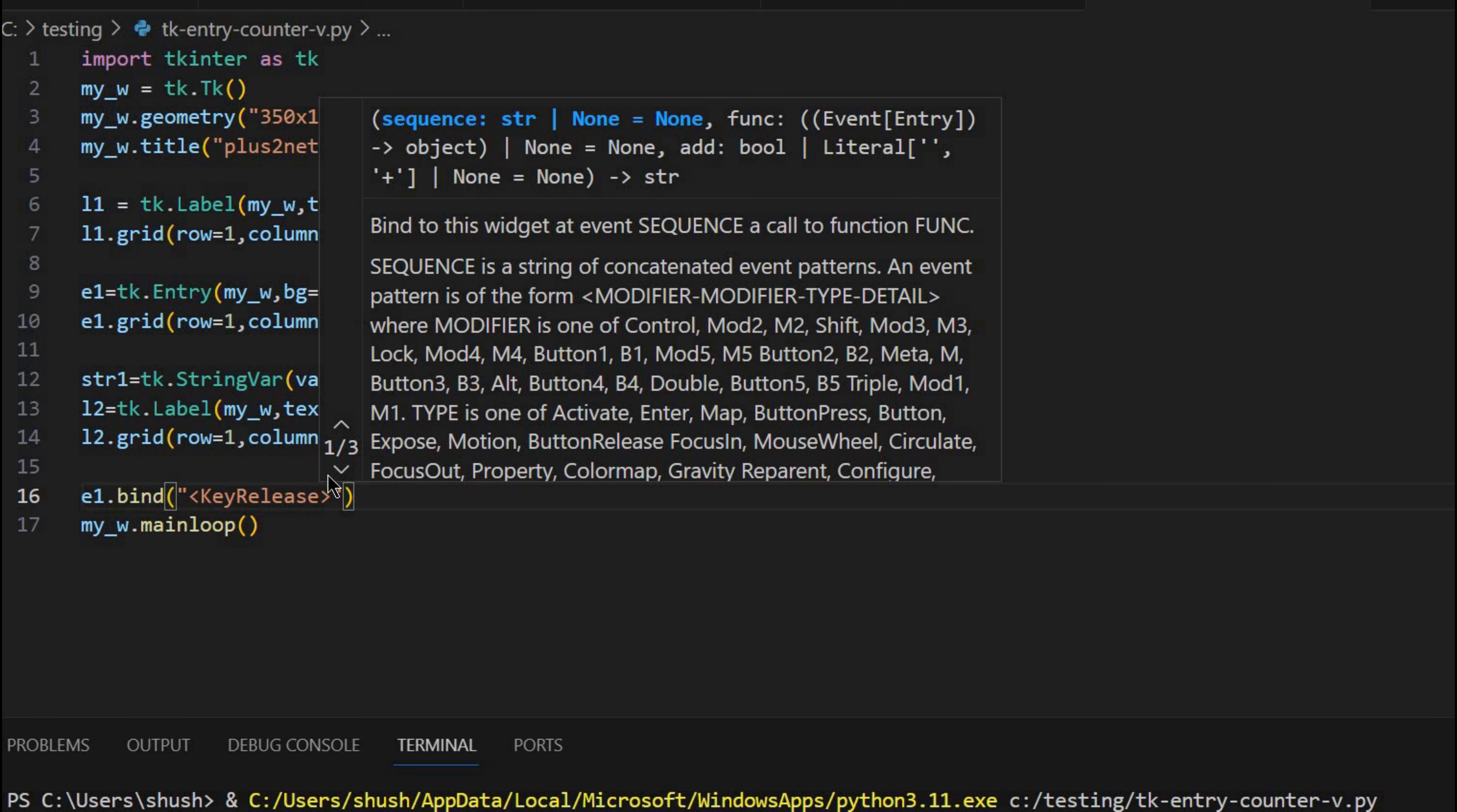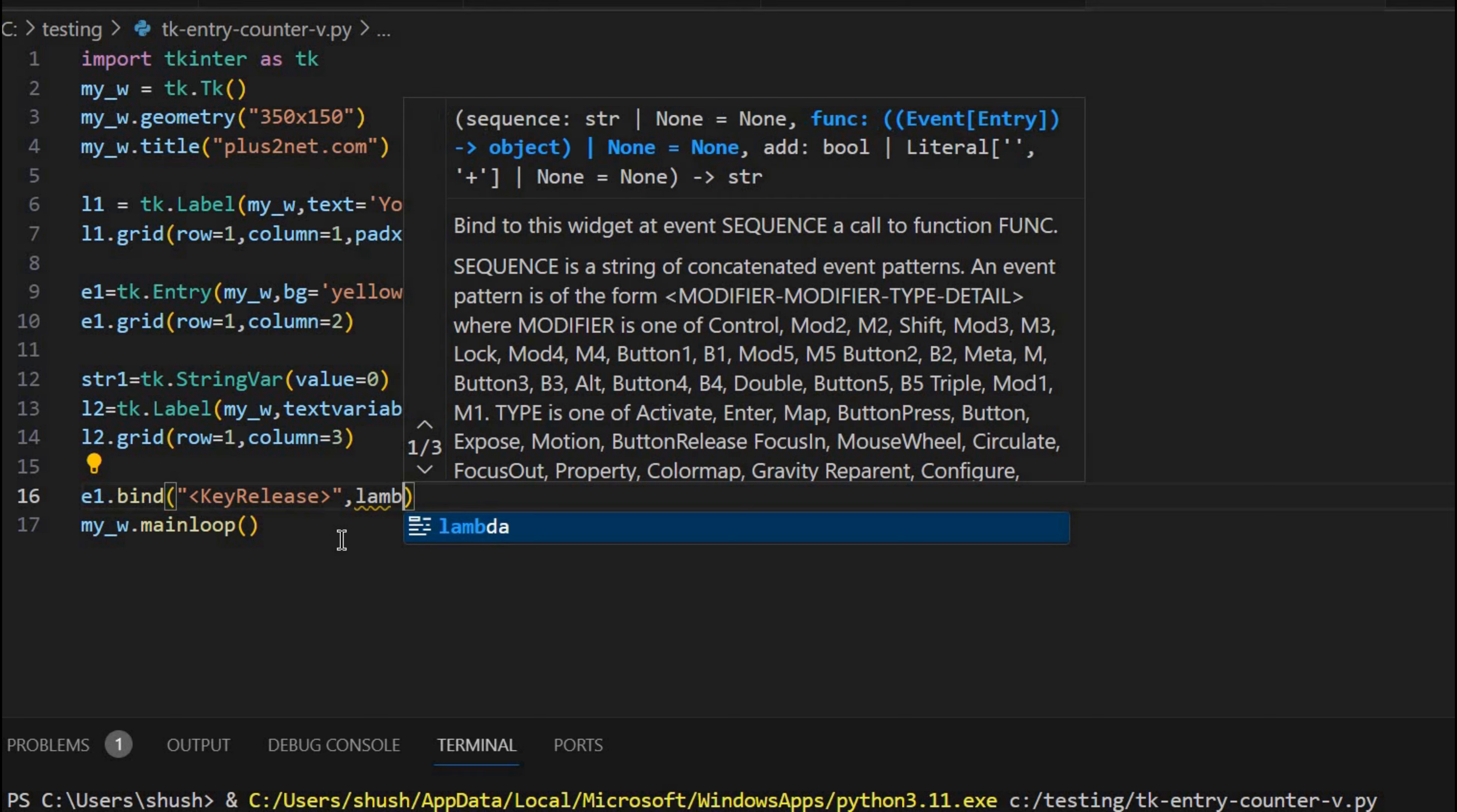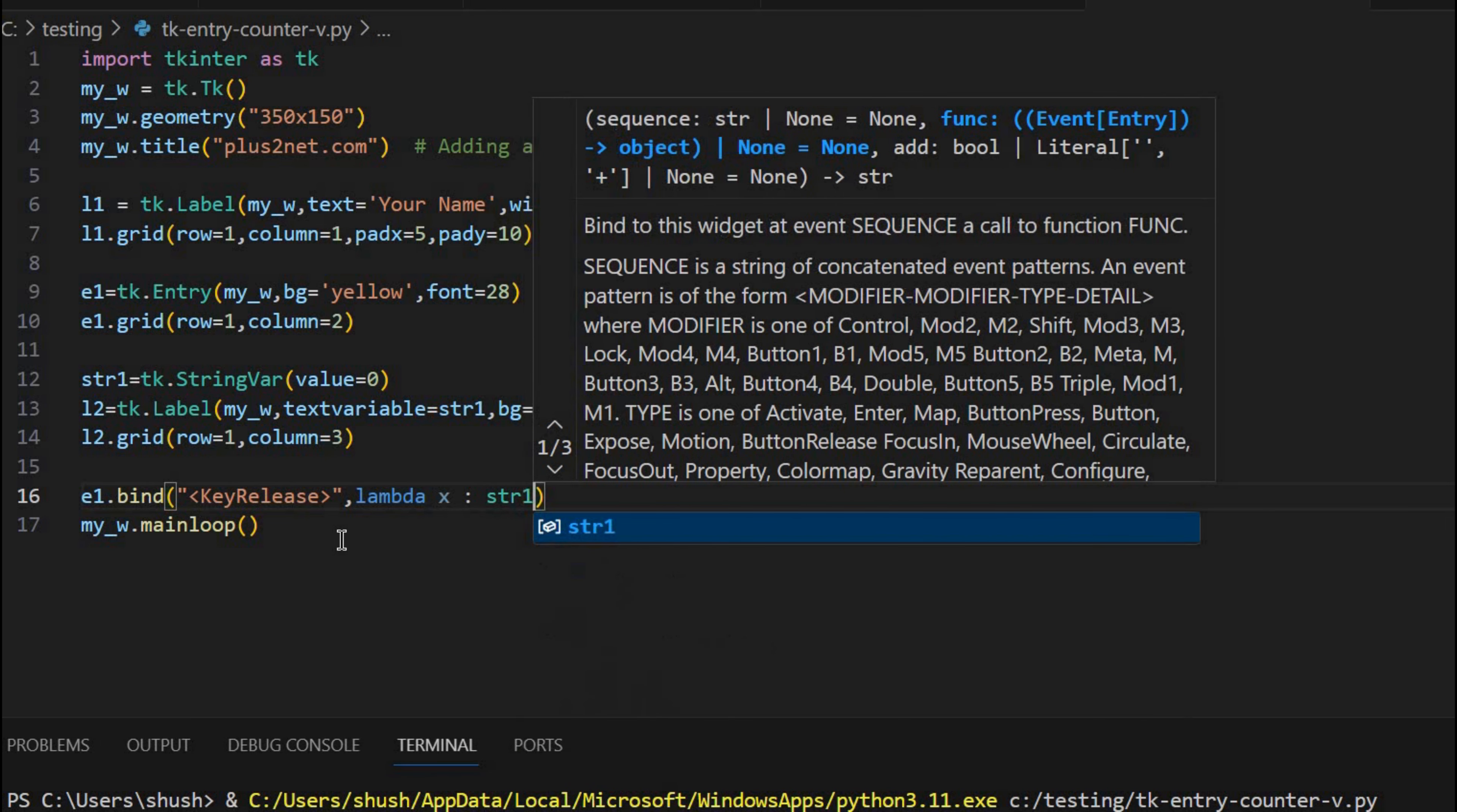So key release is the event whenever the E1 is my entry box. So in the entry box there is any key is released, then this event will be triggered. What will happen? I am just writing that lambda is the event. So I am passing X here.